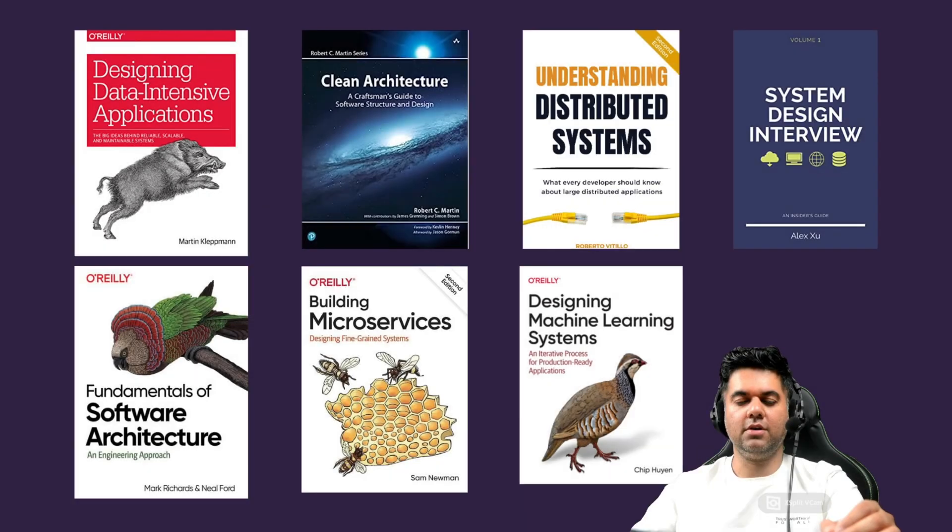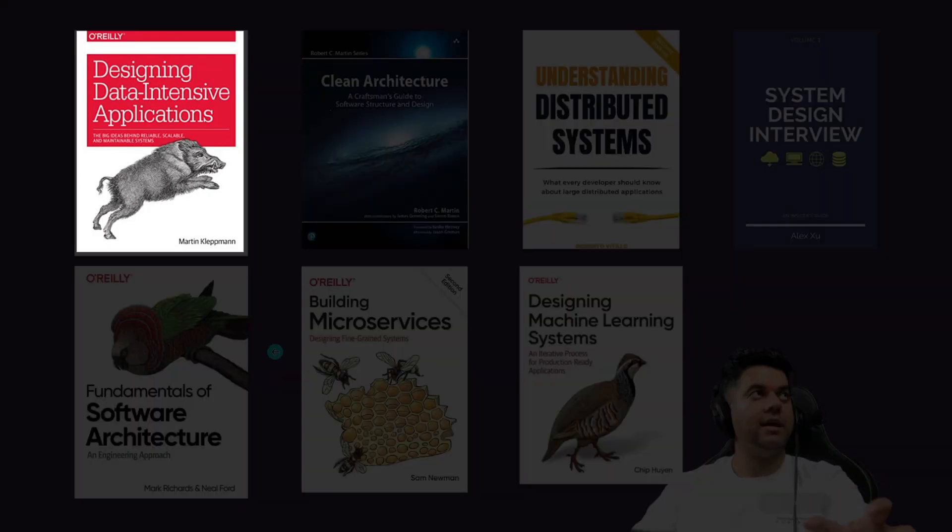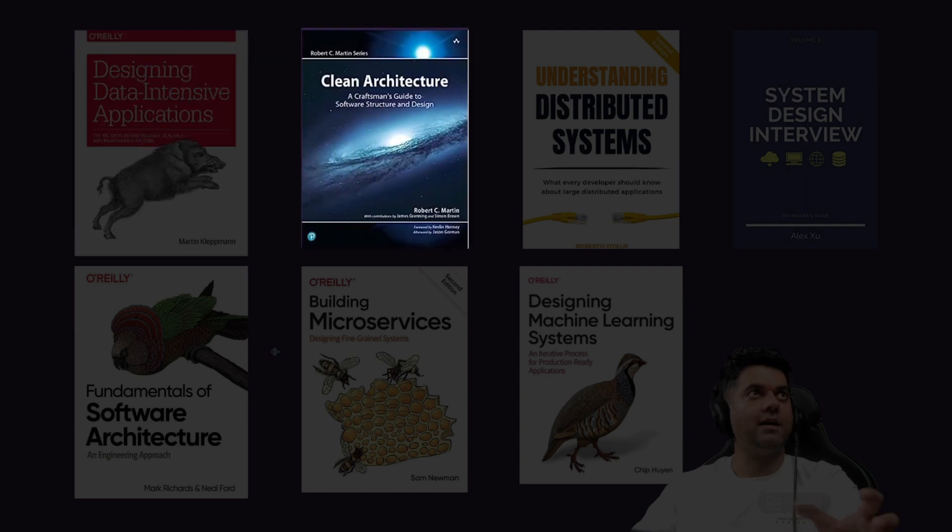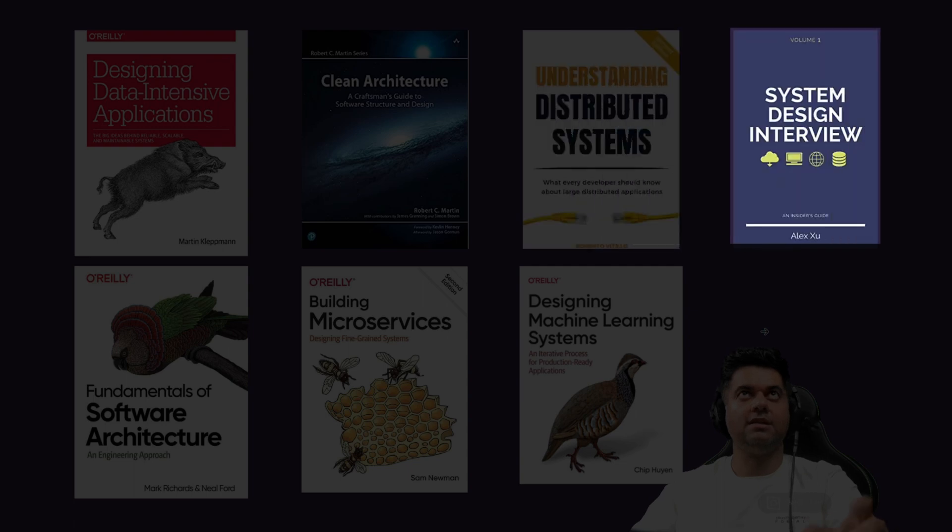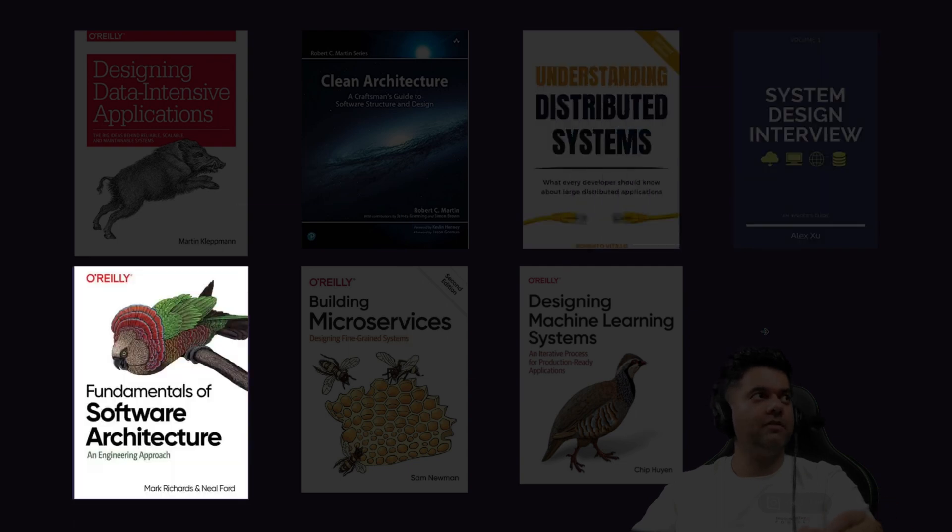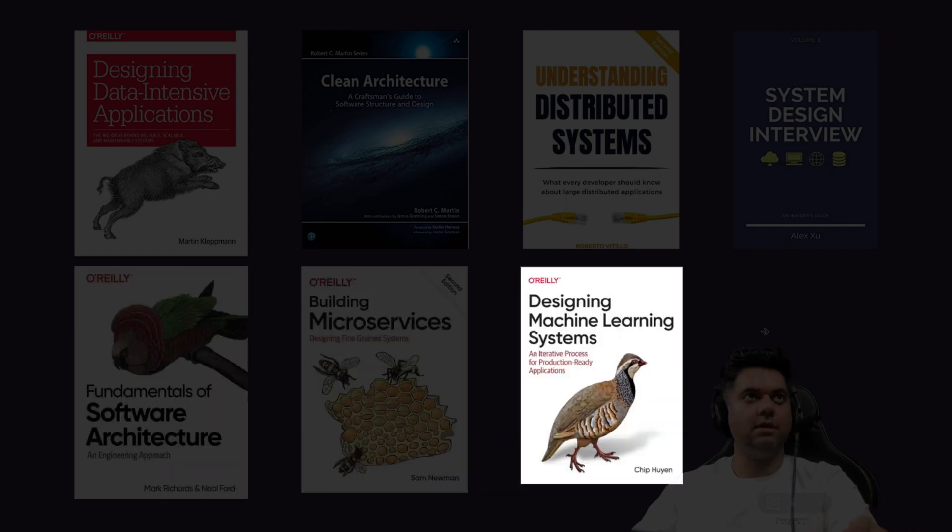Some books that are highly recommended are Designing Data-Intensive Applications by Martin Kleppmann, Clean Architecture by Robert C. Martin, Understanding Distributed Systems by Roberto Vitillo, System Design Interview by Alex Xu, Fundamentals of Software Architecture by Mark Richards, Building Microservices by Sam Newman, and Designing Machine Learning Systems by Chip Huyen.